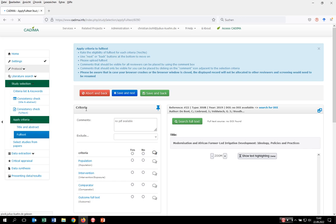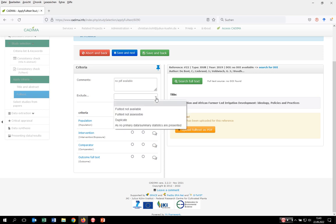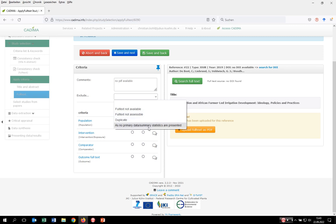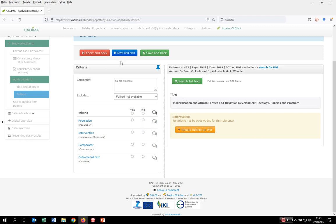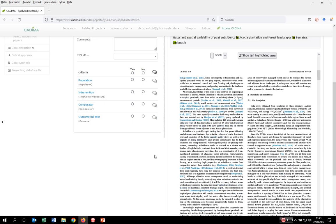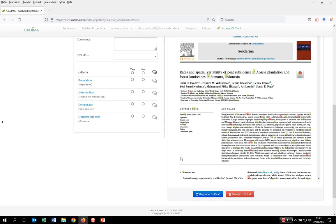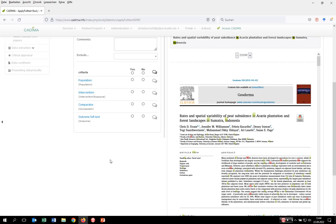Now we do the screening. In the first case there was no PDF available and we see the comment 'no PDF available'. At full text stage you can exclude records due to reasons other than selection criteria — for example when no PDF is available, click on 'full text not available'. You can also exclude full text if it's not accessible, written in a language nobody in the review team can read, is a duplicate, or presents no primary data. Where the full text is available, you can see it on the right-hand side, scroll through it, and initiate the text highlighting — Kadima highlights the keywords in the different colors we specified before.